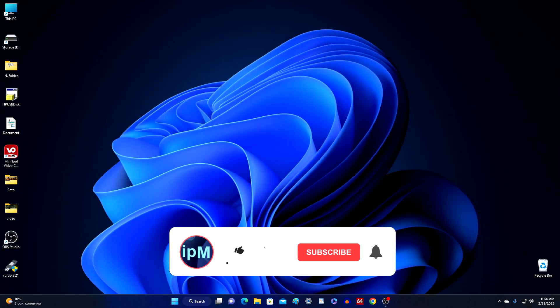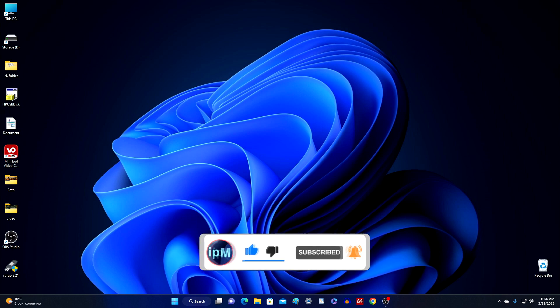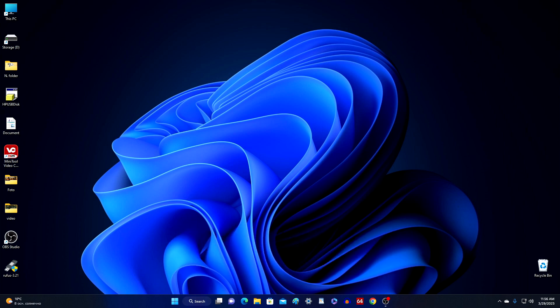If you found this video useful and liked it, please support it by liking and subscribing to the channel, and do not forget to click on the bell. See you soon on my channel, and bye everyone.